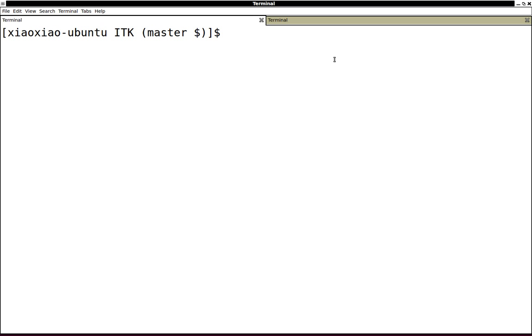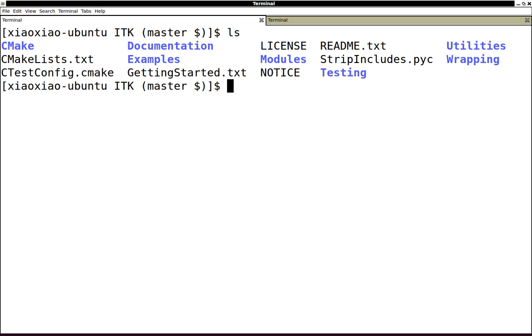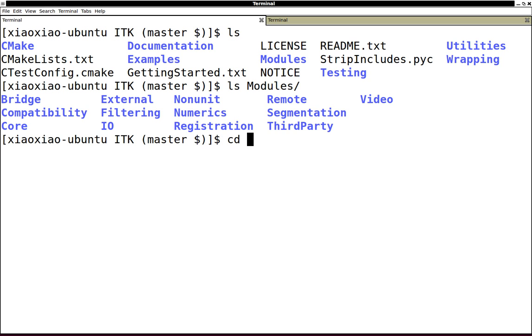By default, you don't have the Lesion Sizing Toolkit distributed together with the ITK source tree. But if you go inside this remote module group, remote module group...